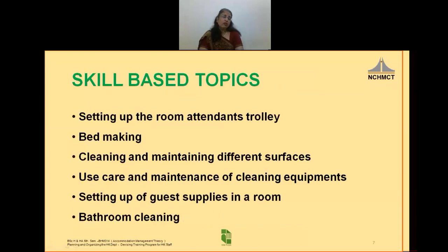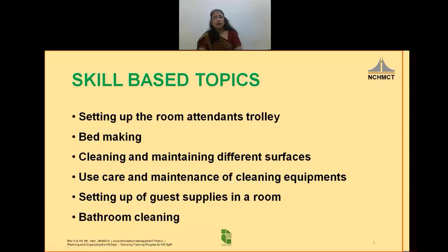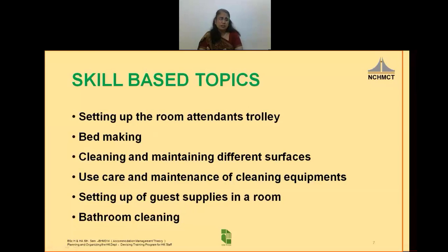Although there is a very long list of skill training areas for housekeeping employees, I have listed out a few of them: setting up the room attendance trolley; bed making, which could include making a day bed, giving a turndown service; cleaning and maintaining different surfaces like floorings, windows, mirrors, glass, wood, various metals like silver, EPNS, brass, copper, etc.; use, care and maintenance of cleaning equipment like vacuum cleaner, dry and wet pickup machine, floor maintenance machine, high pressure jets, etc.; and setting up the guest supplies in a room, bathroom cleaning, etc.